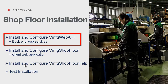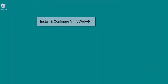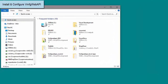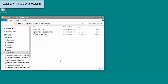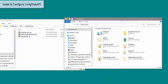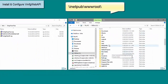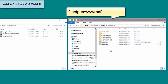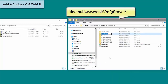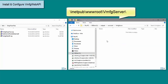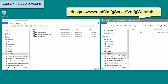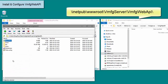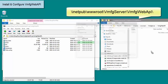First, I will install the VMFG Web API. I will open Windows File Explorer and browse to where the installation files are located. I will open a second Windows File Explorer and browse to the inetpub wwwroot directory, where I will be installing the files. Under the wwwroot directory, I will create a folder named VMFG Server. Inside the VMFG Server folder, I will create a folder named VMFG Web API, where I will deploy the VMFG Web API application files. Now I will open the VMFG Web API archive and copy the files from the VMFG Web API folder to the VMFG Web API deployment folder.